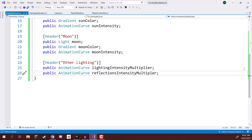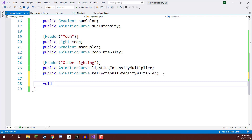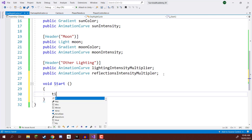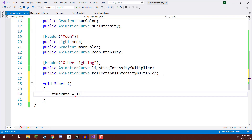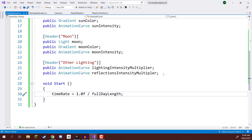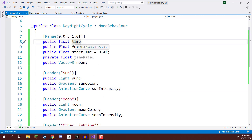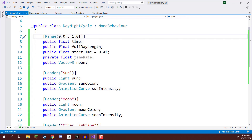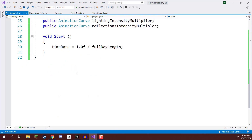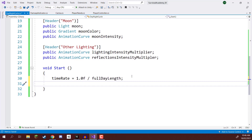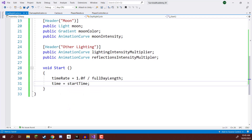Now, what do we have to do at the start of the game? Inside the void Start function, we are first going to set the time rate. The timeRate is going to equal 1.0f divided by the fullDayLength. So if the full day is 10 seconds long, we add 0.1 every second — time rate would be 0.1. Along with time rate, we also set the time of day at start: time equals startTime.